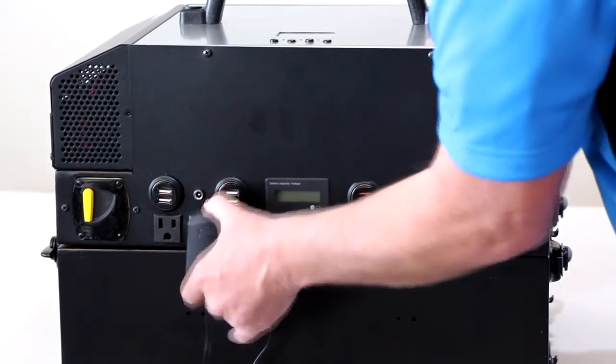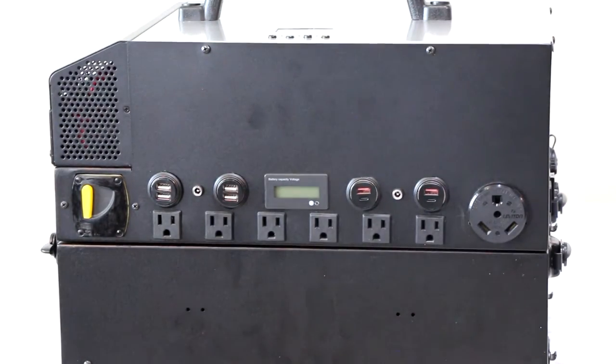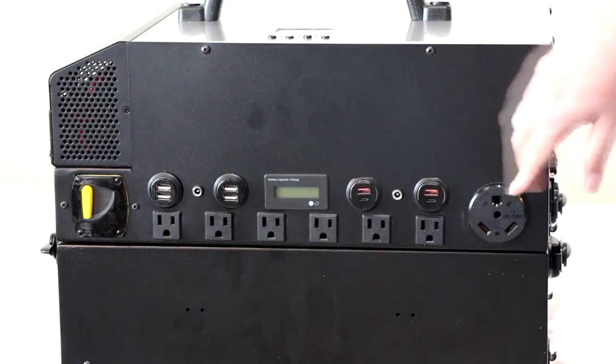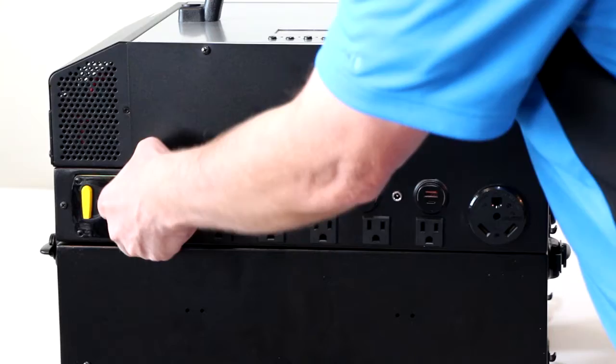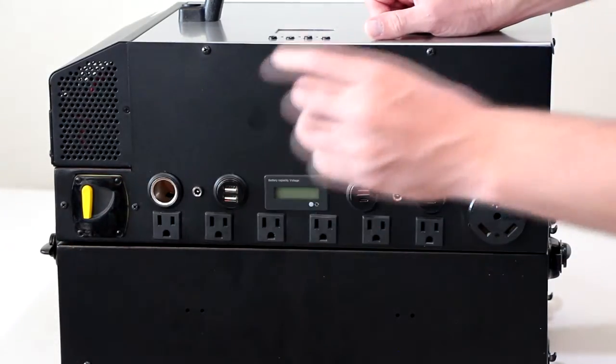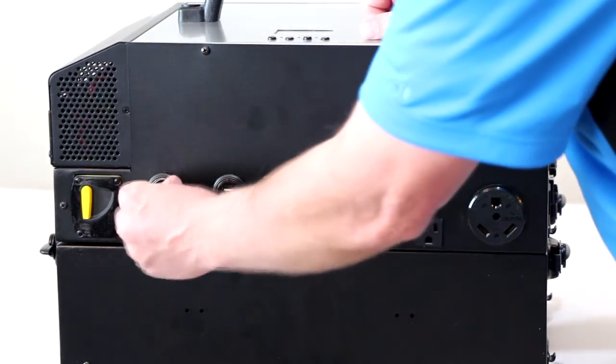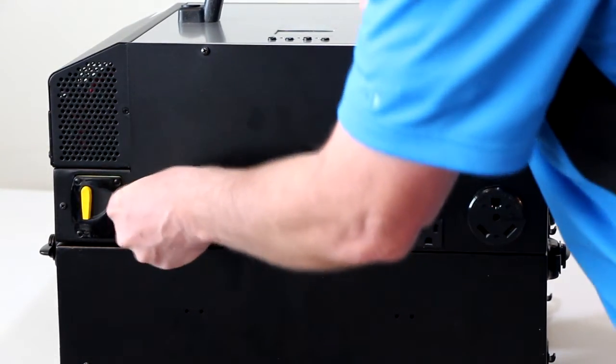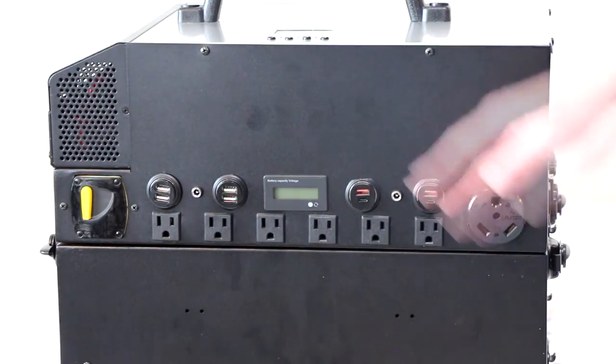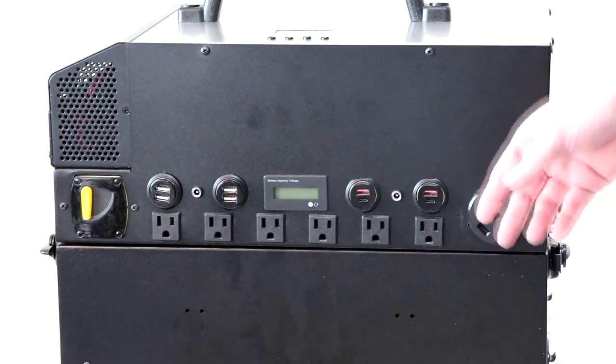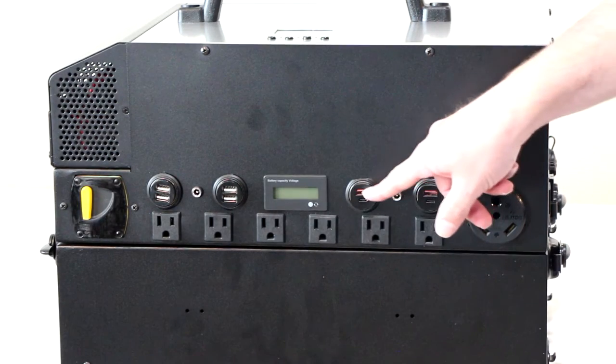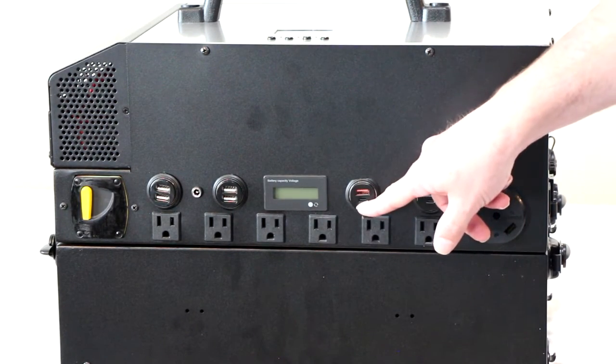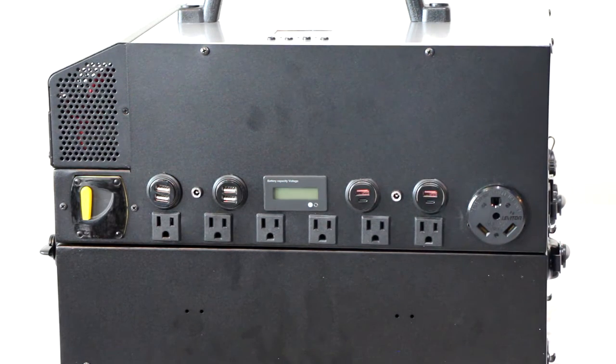Also, we have the 12 volt ports along the top here. And we just have inserts for charging USB chargers like cell phones or tablets or whatever you need to charge with a USB port. So those are easily removed and you can change them if you need to. We've got these two with two regular ports on each one. On this side, we have a regular port and a USB-C port on each one of those to charge the newer phones.